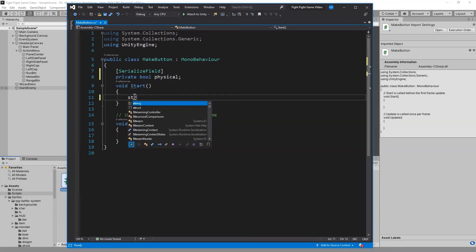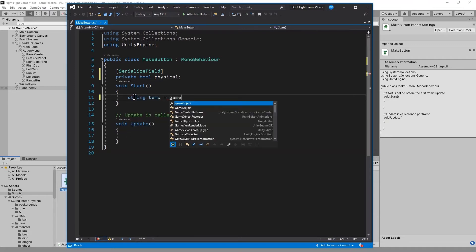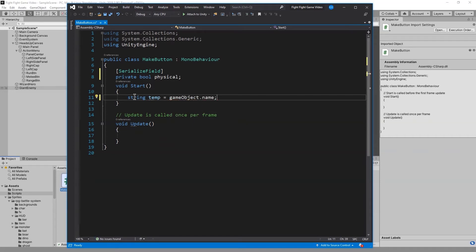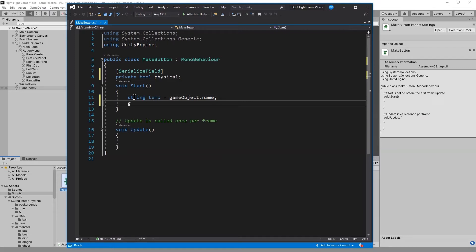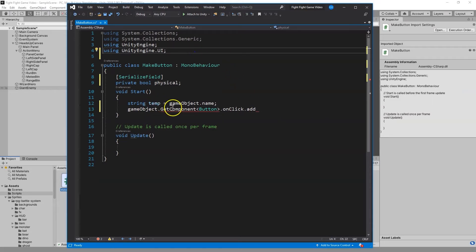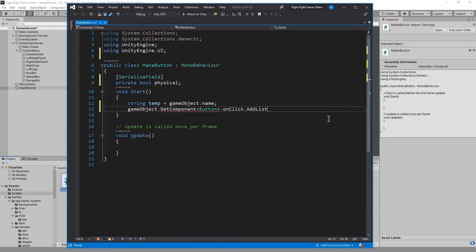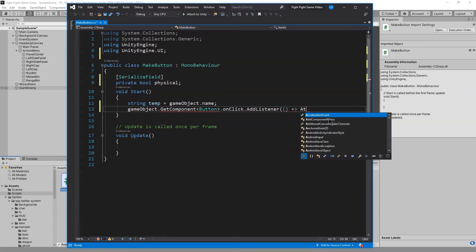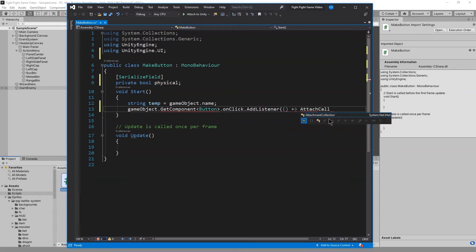For the start, we're going to use a string. I'm just going to call it temp. And what it's going to be is the gameObject.name - so that would be, for the Melee button, temp is going to equal Melee button. What we're going to do with that name is gameObject.GetComponent, then Button, onClick, and add listener. We're going to attach a callback using a lambda arrow.